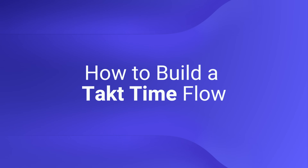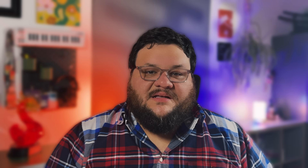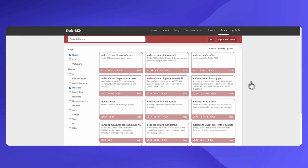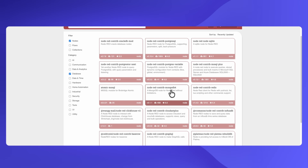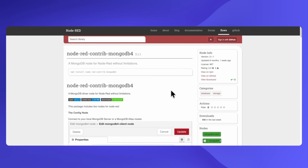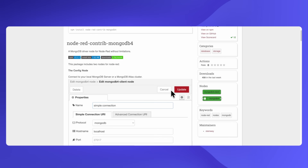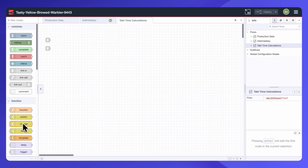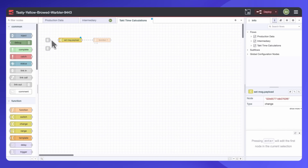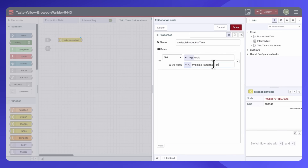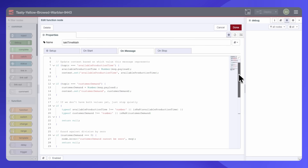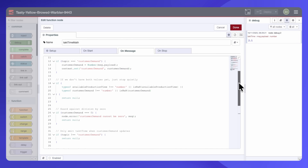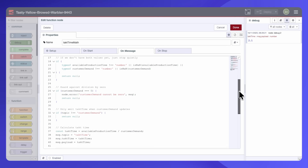How to build a TACTIME flow. Here's how you actually build a TACTIME flow. Step one: connect your data sources. Flowfeeds has a huge library of protocol and database nodes that lets you pull production data from your MES or ERP systems. Next, you want to define the available production time — you can use something like a simple change node to set your formula. Then you automate the TACTIME formula, and since this is built in a node, it's recalculated every few seconds.